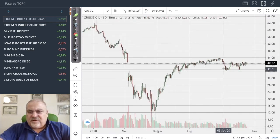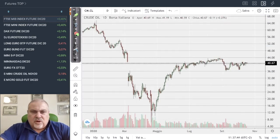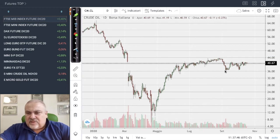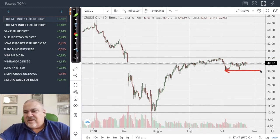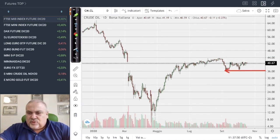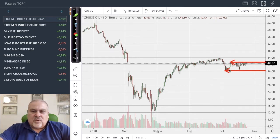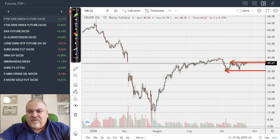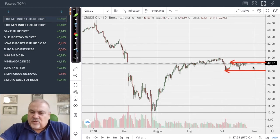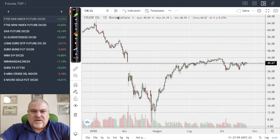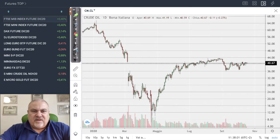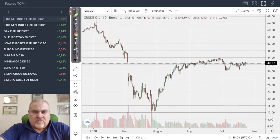Switching to commodities — crude oil is still maintaining its sideways range between 36.5 and 41.5. This is more or less where crude oil has been moving for over a month, continuing its up-and-down pattern within these levels.